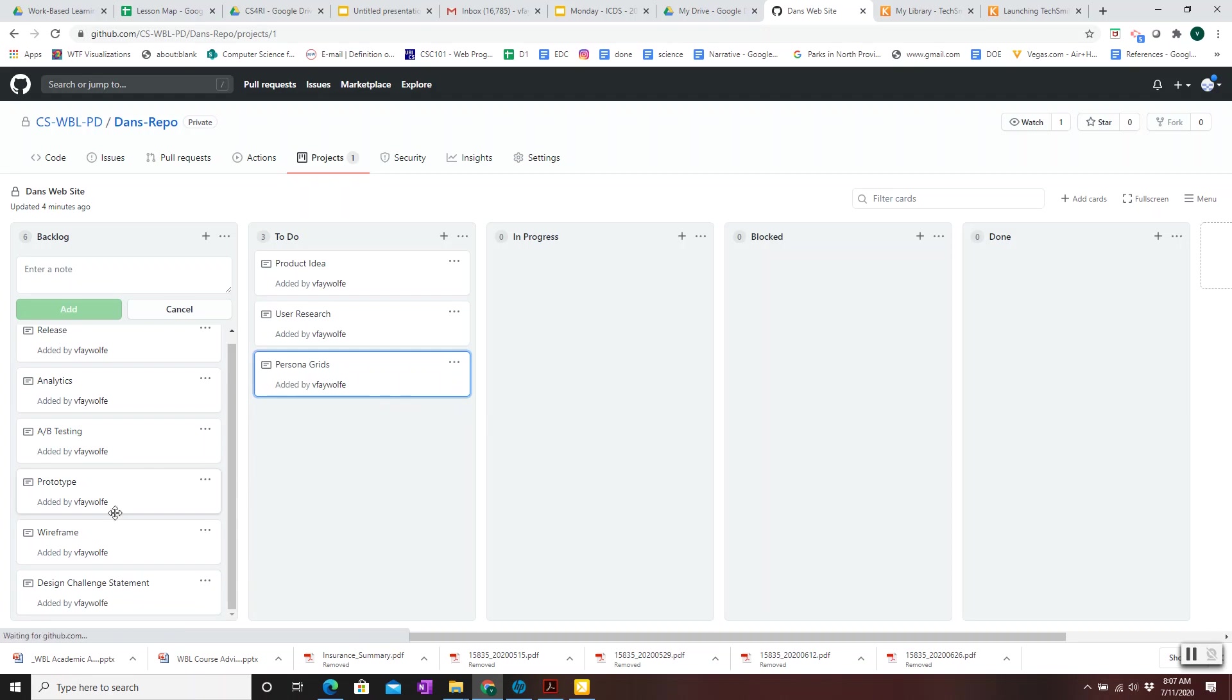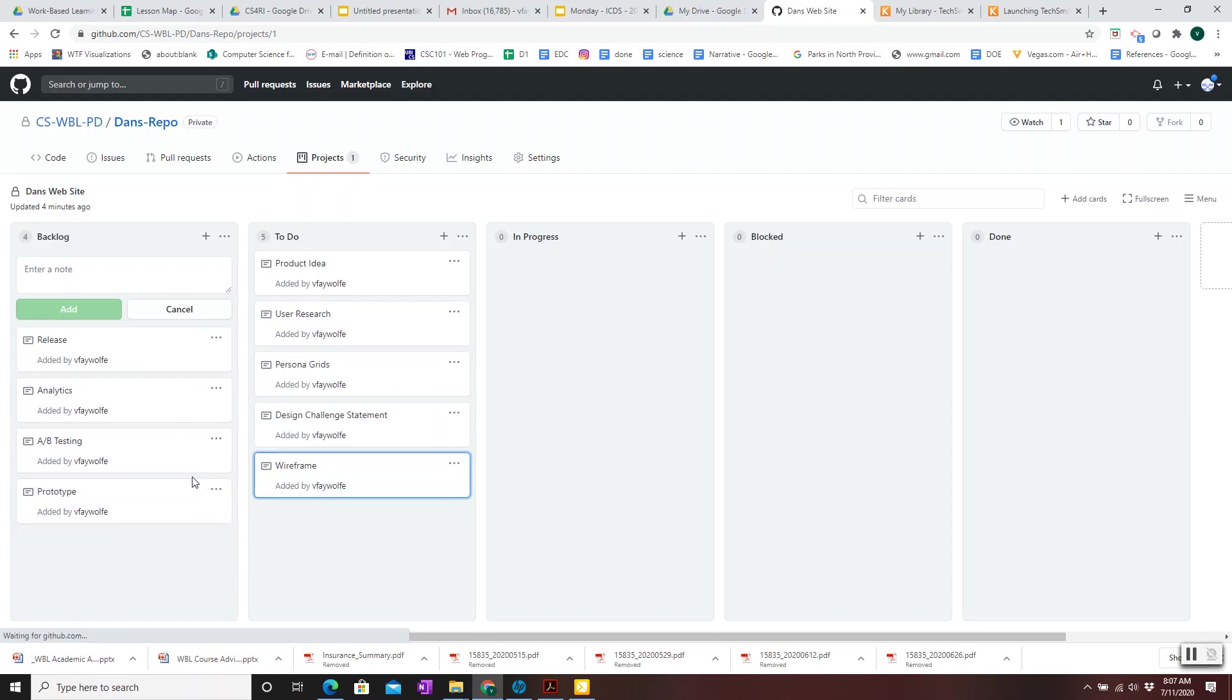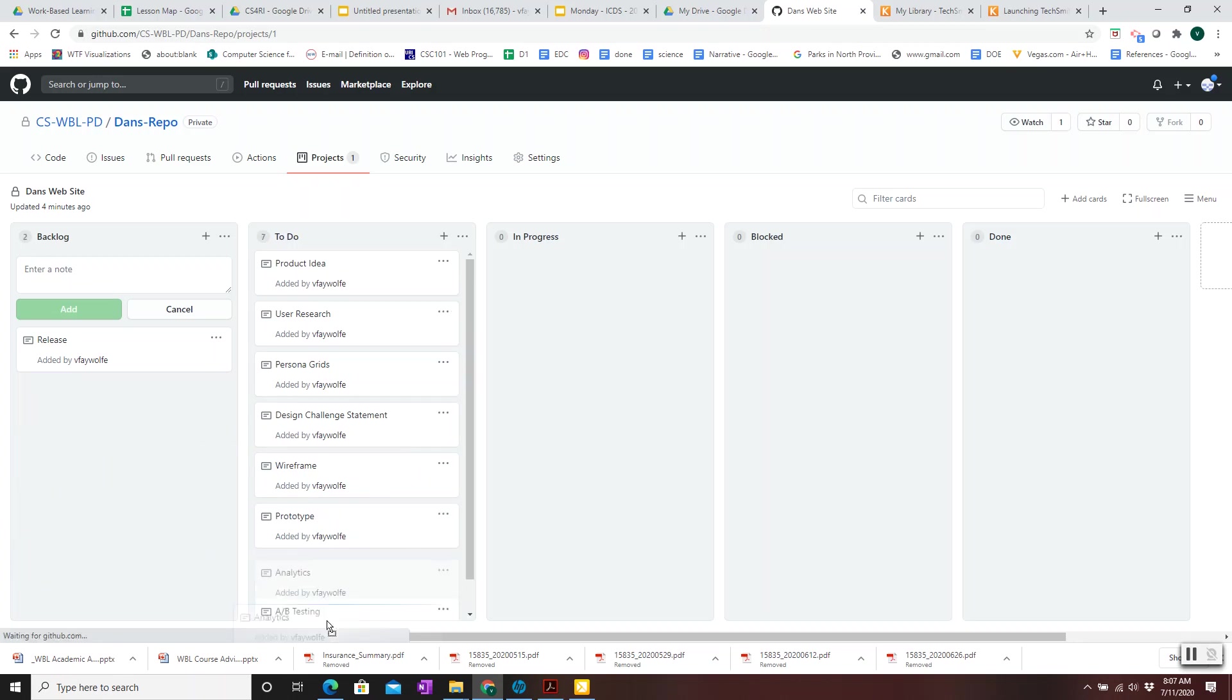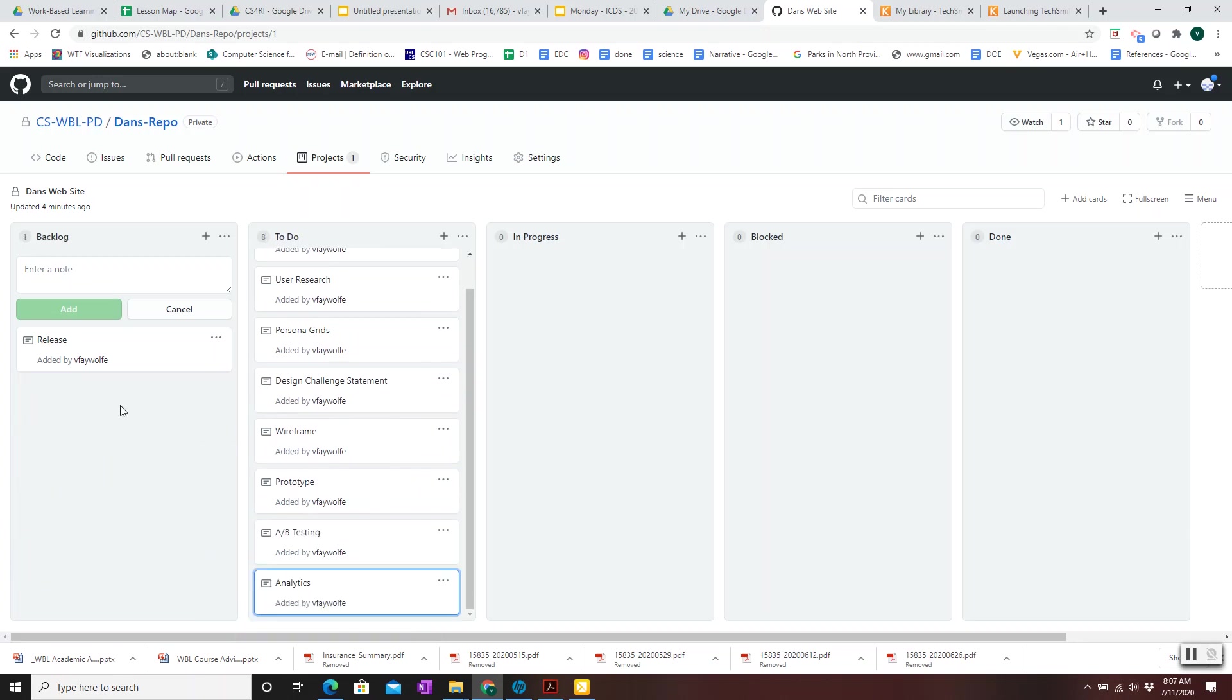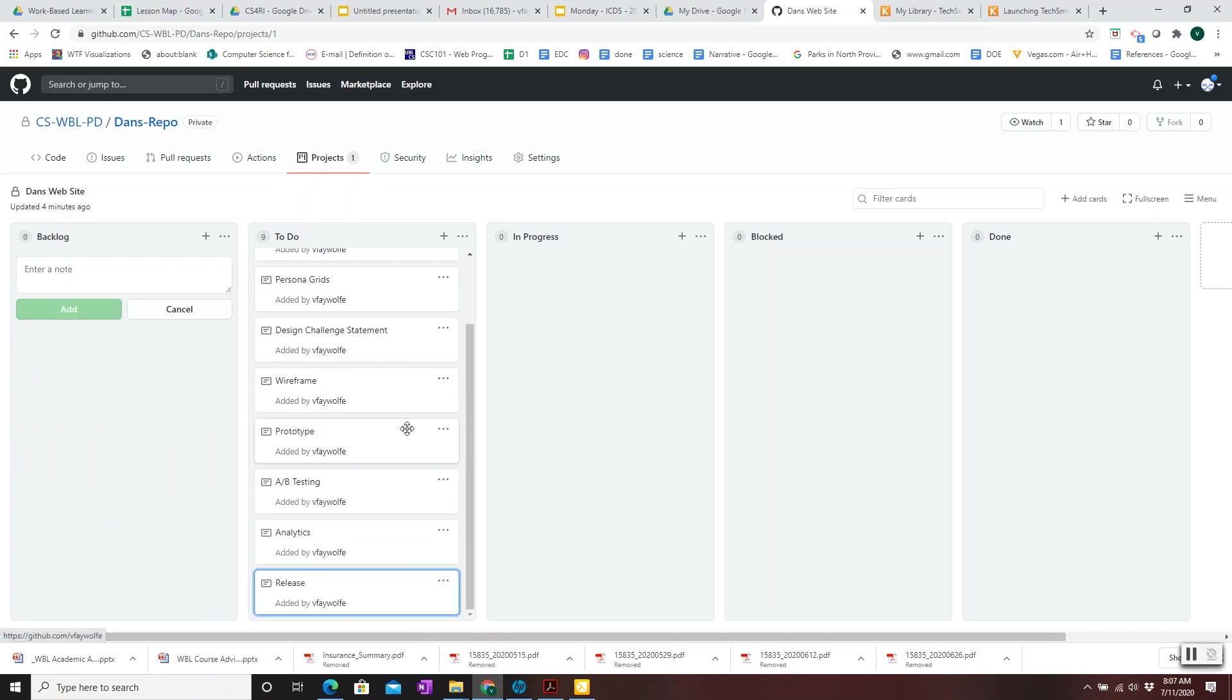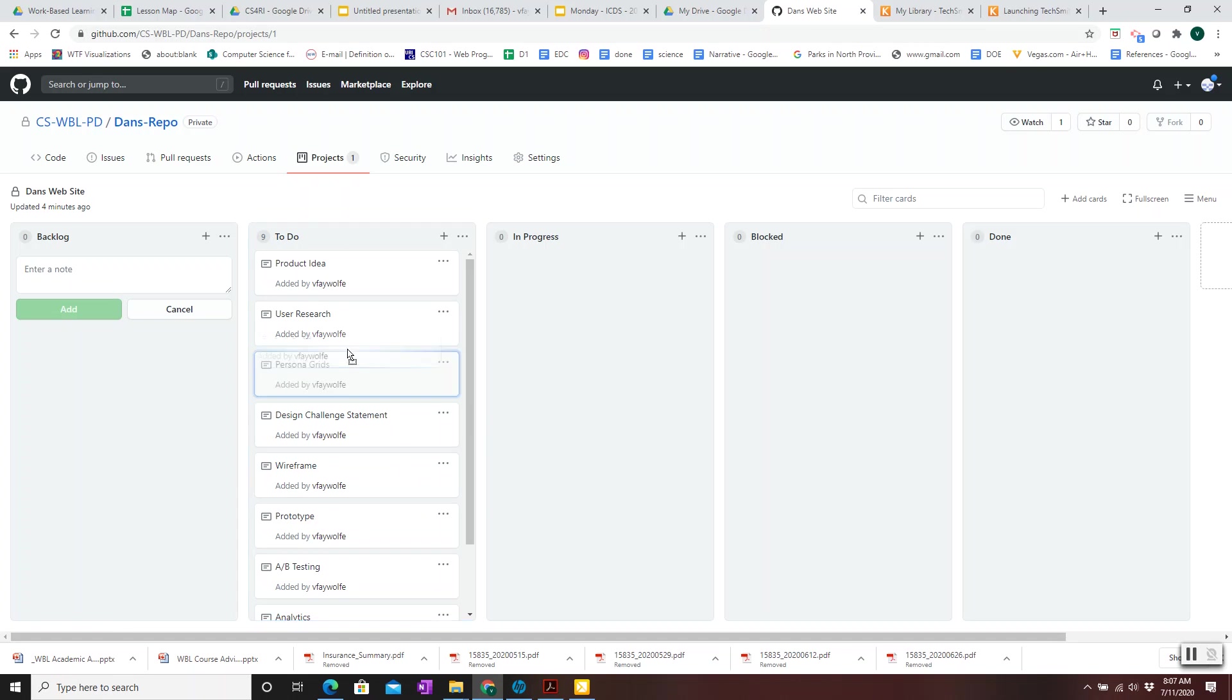Persona grids, challenge statement, wireframe, prototype, A-B testing, analytics, and a release. And now notice that the to-dos are prioritized. And the team can decide to change the priority order. If it's more important to do persona grids before user research, you could move that up in the priority.